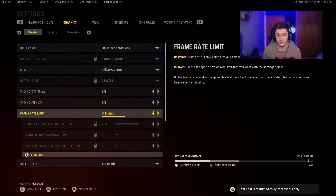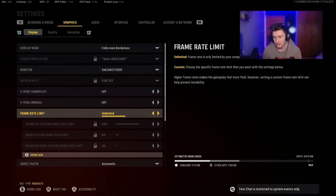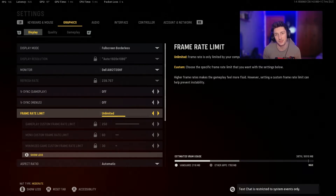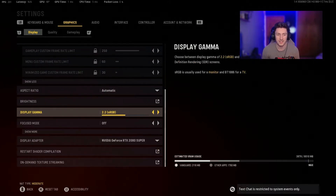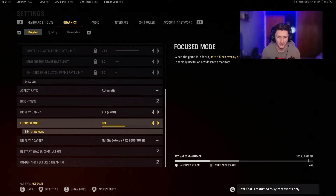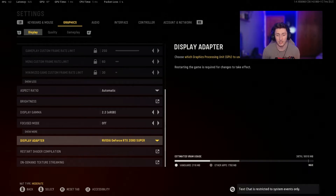If you haven't already, go into your BIOS settings and turn on your virtual RAM usage. If you haven't done this, you're only getting maybe 50 to 70 percent of what your RAM is offering for gaming. Look that up on YouTube for a detailed guide. Also make sure your display adapter is set to your graphics card — mine is the RTX 20 Super.